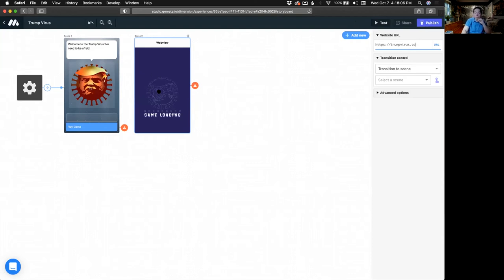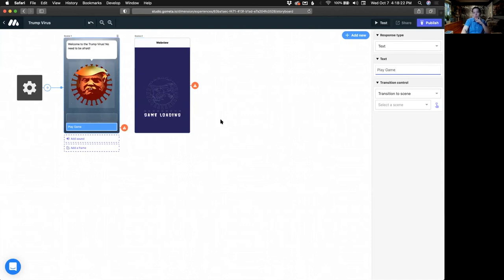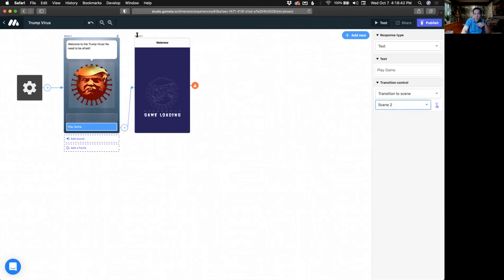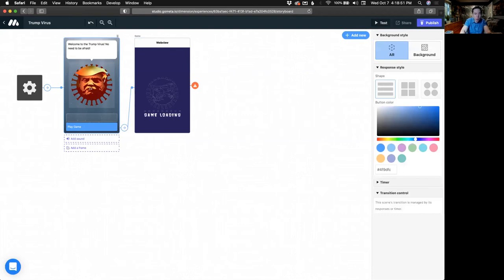You'll notice there are little alert icons. Whenever you see an alert, that's a sign something's not connected yet. So you click on the alert and on the right-hand side, not only can you name the button, but you can say 'transition to a scene' and select the scene. This one's called Scene Two — you can rename it and call it 'Game.' I can call this one the 'Home Screen' just to keep things tidy. I'm one of those folks who really likes naming all their layers in Photoshop or Illustrator — it's a good habit to have.